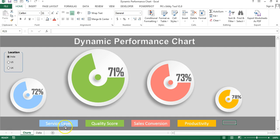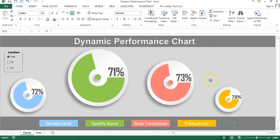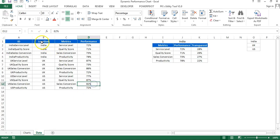We have created four legends using color coding — the first chart is for service level, you can see the color green; it is for quality score, sales conversion, and productivity. You can use these charts in your daily report or even in your dashboard. Now I'll show you the data sheet.